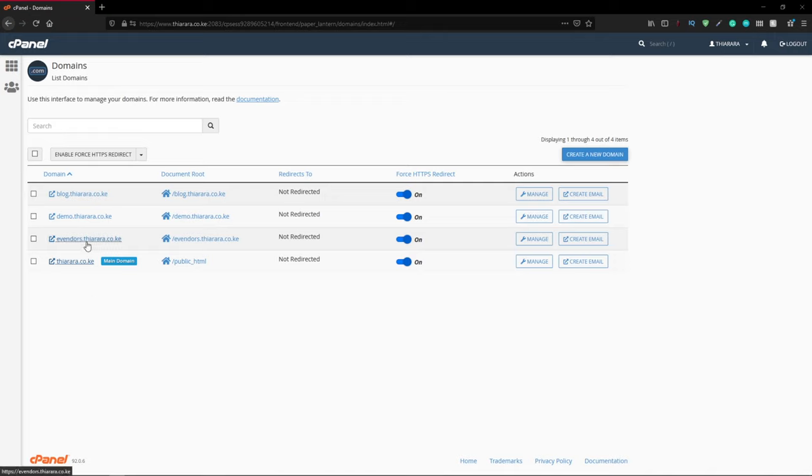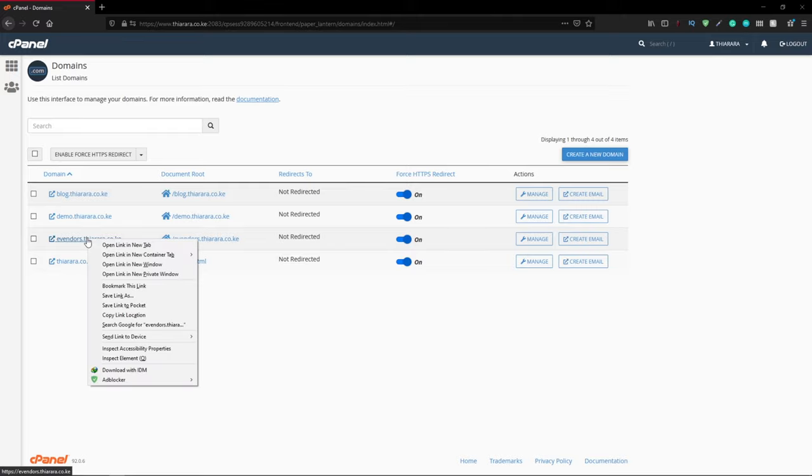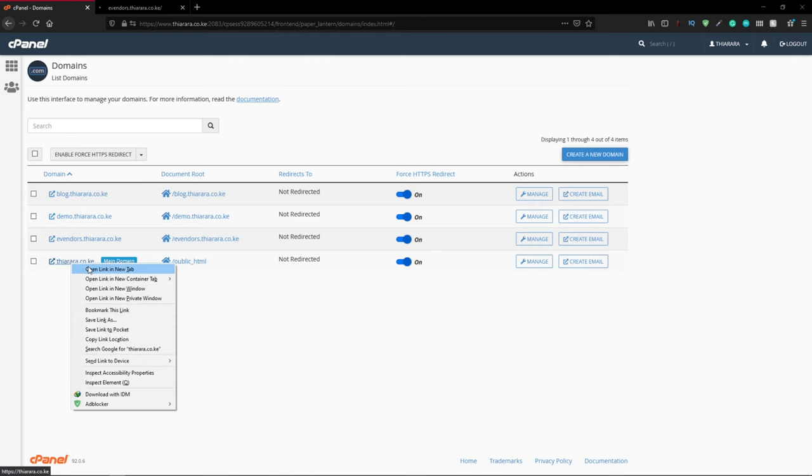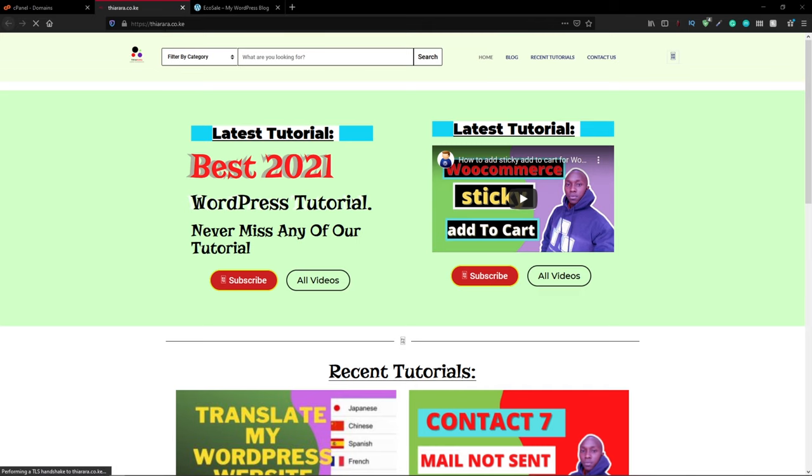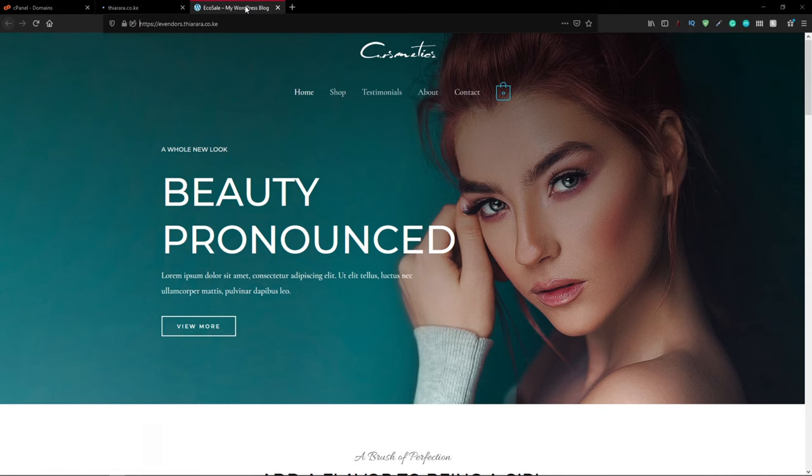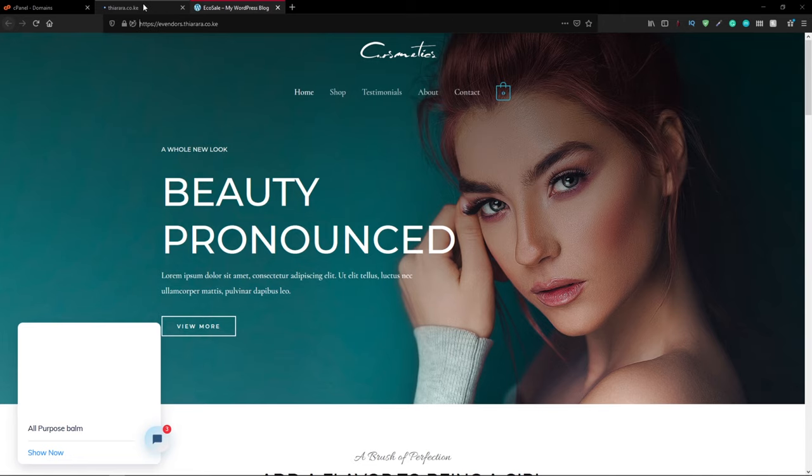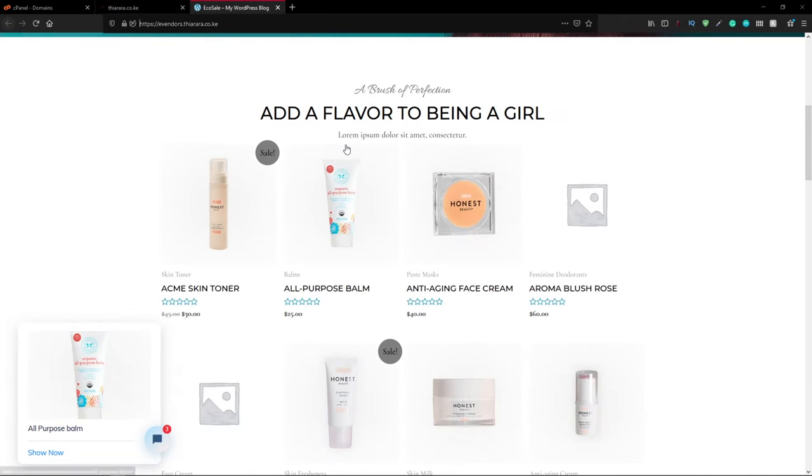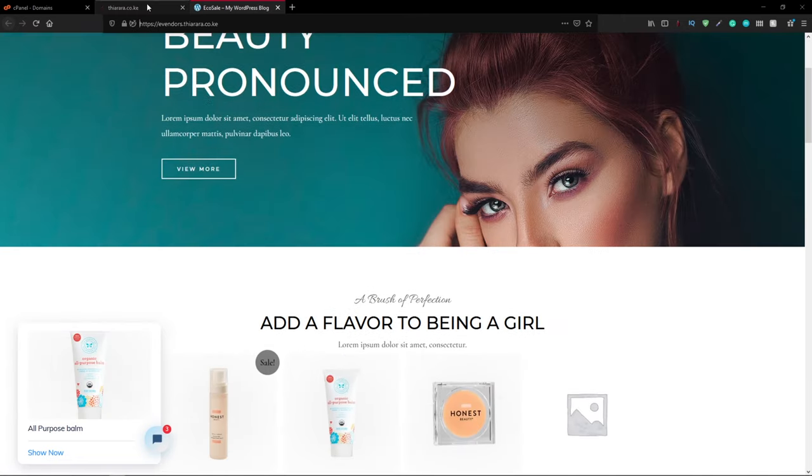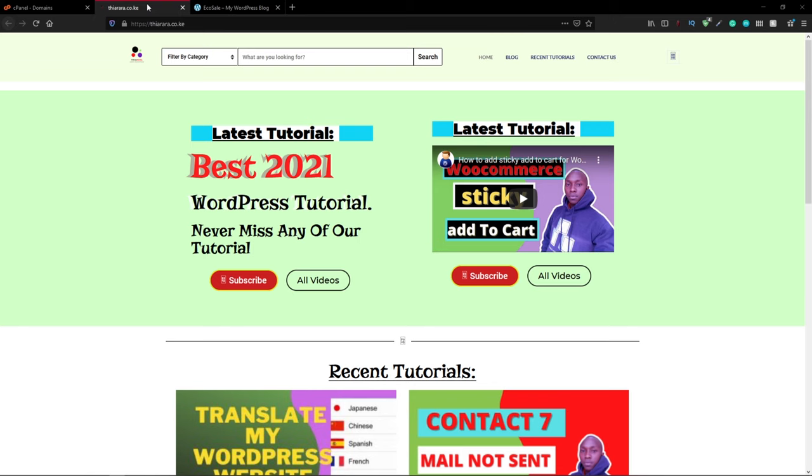I'll open both of them. You can see they're both different sites. You can see this one is an e-commerce website and the other one is my main website where I post my blogs about all I do. That's what you're going to learn today.